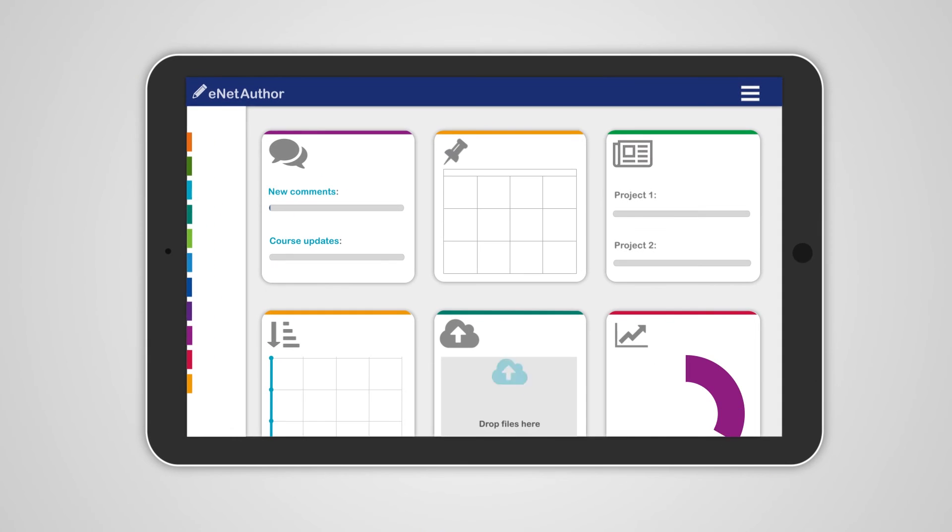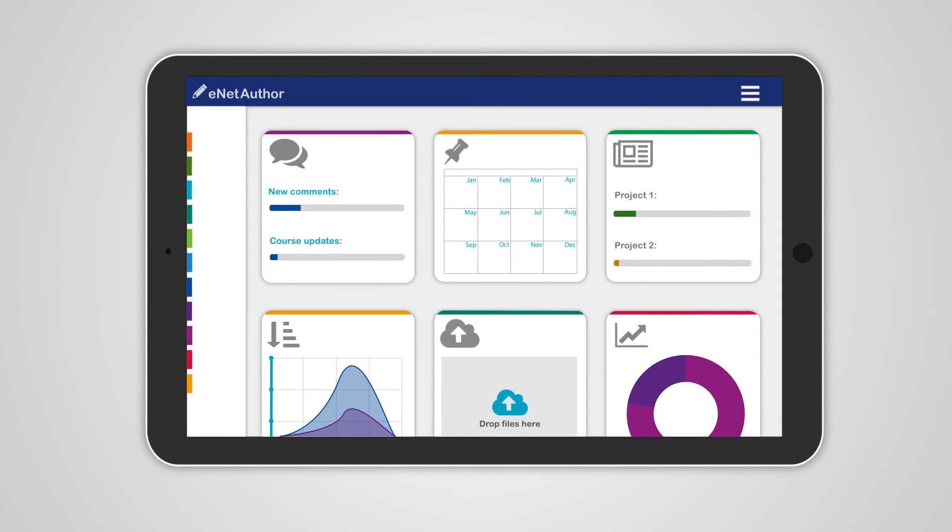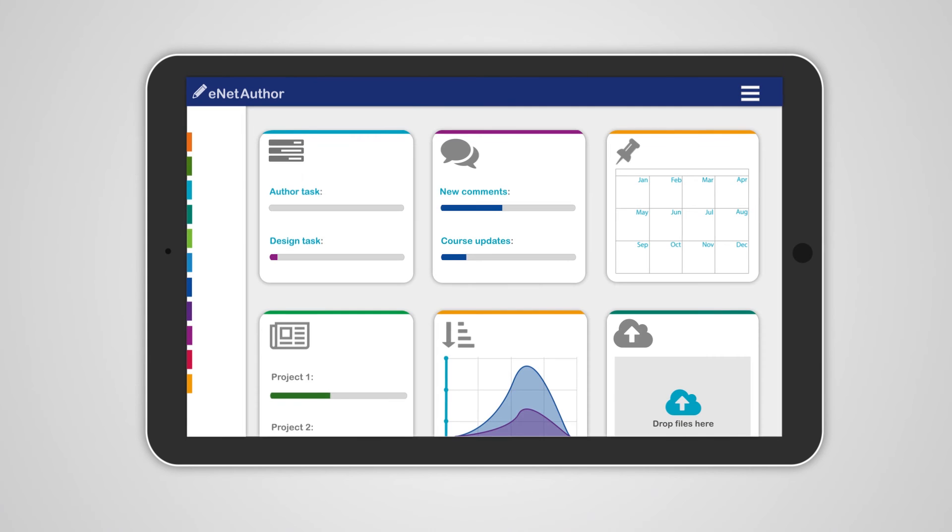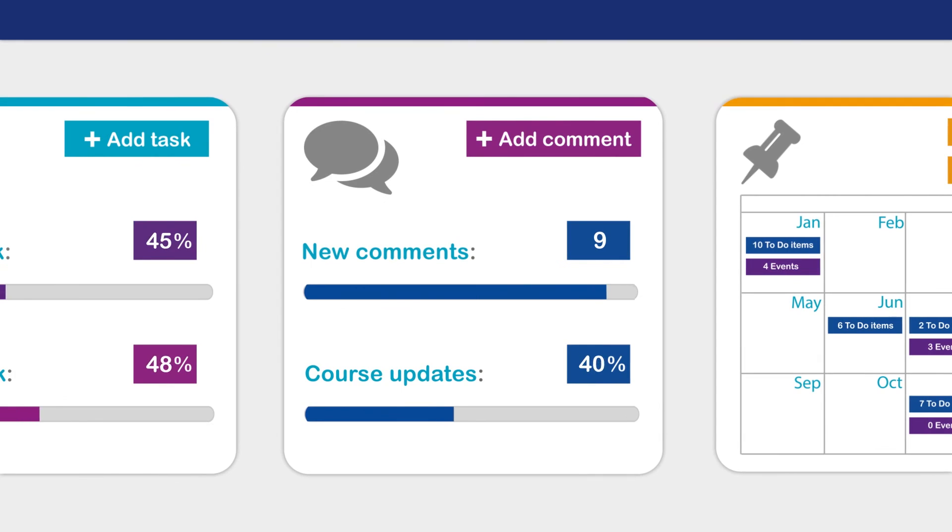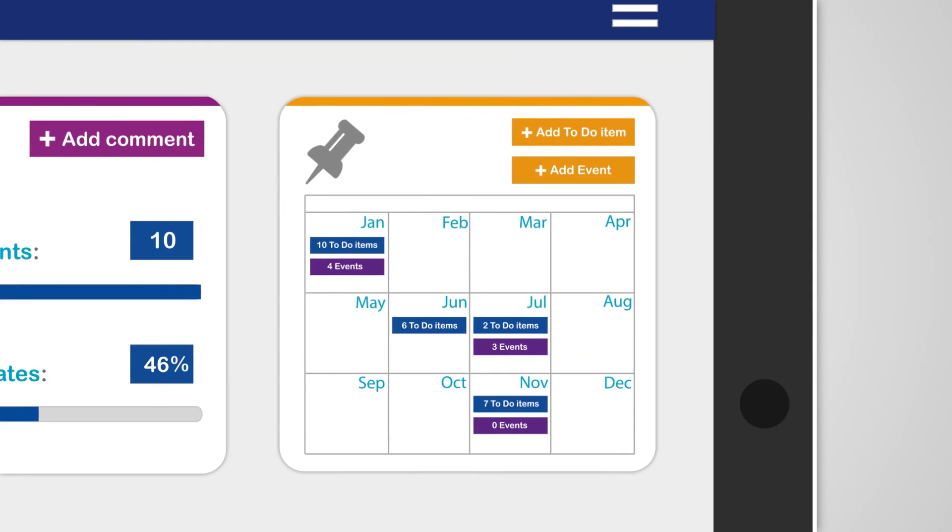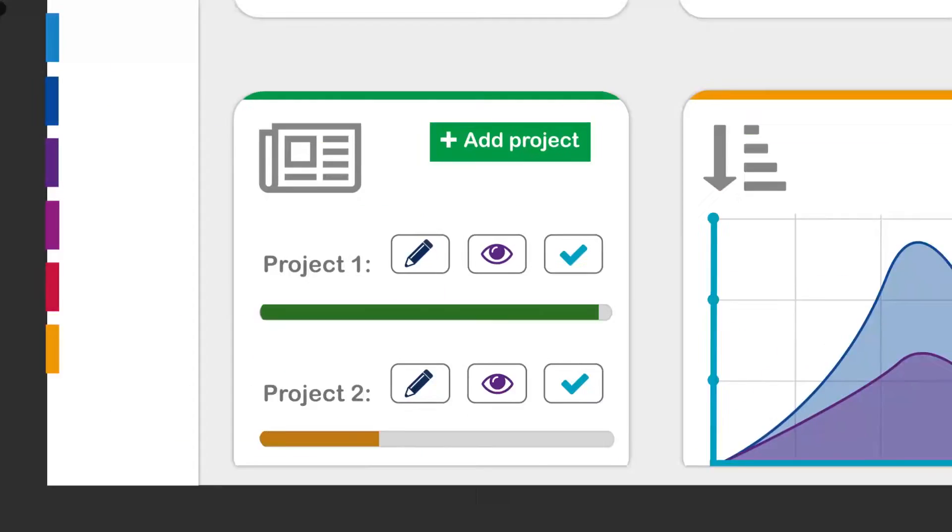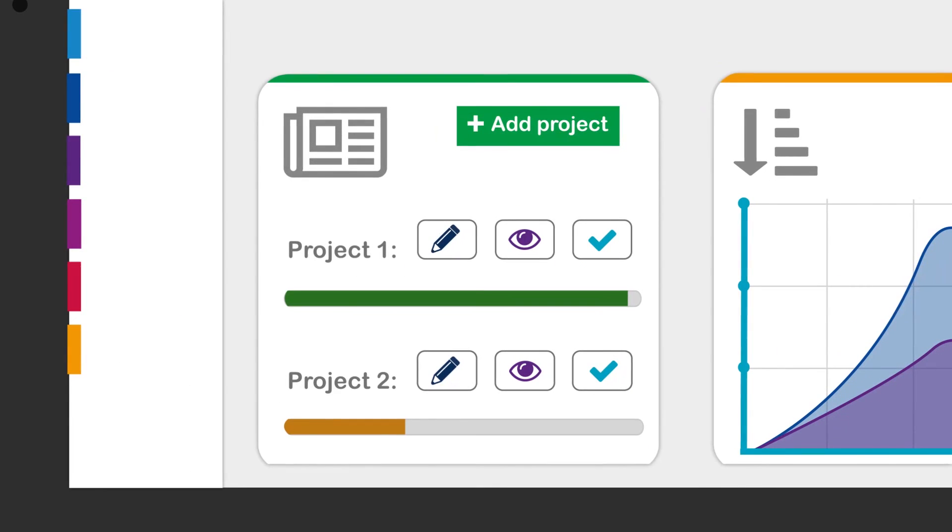Create your own customized dashboard by selecting the widgets you need to manage your projects. From here you can assign tasks, send messages, arrange meetings, and manage sign-offs.